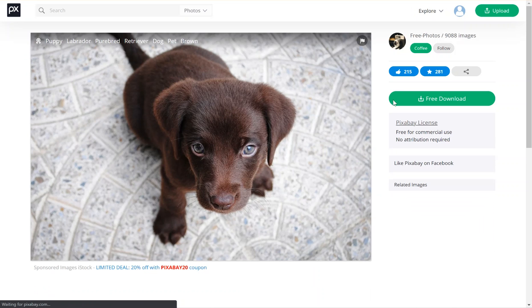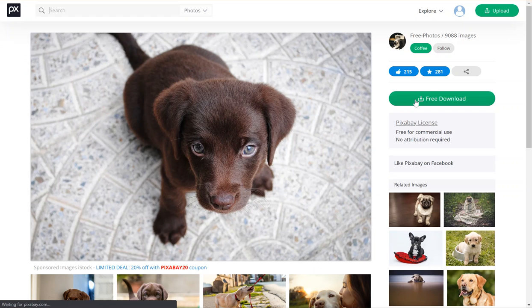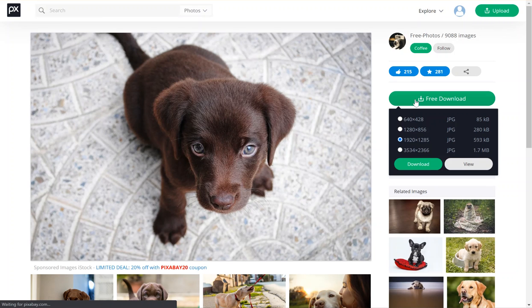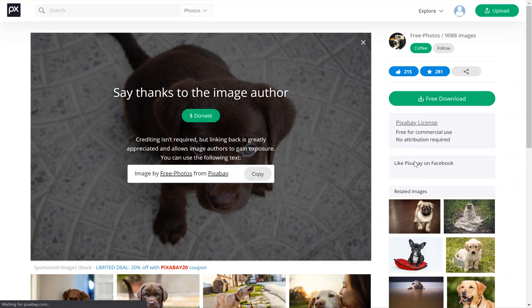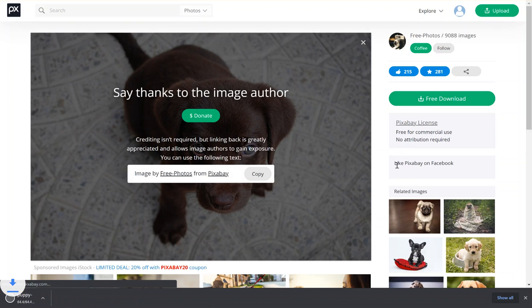Once I get logged in there, I can do a free download. And I typically am going to pick the smallest one. Then I'm going to download.